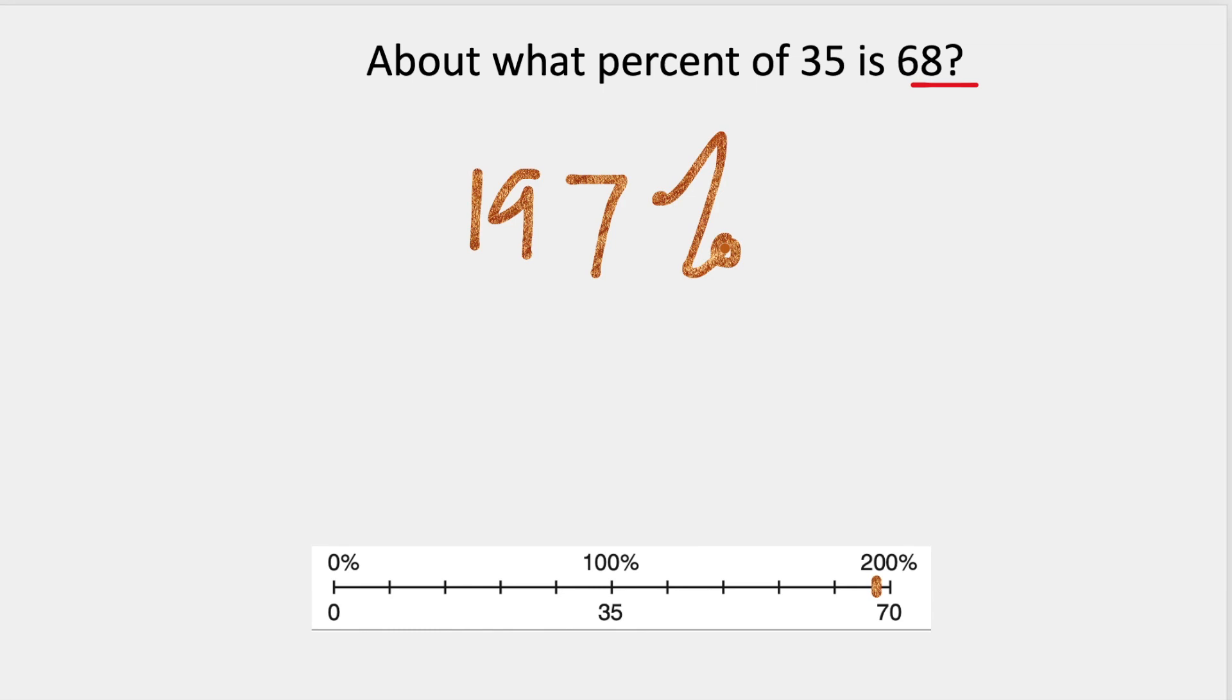And it's a good estimate because if I look at this number line, there's zero, this is 100%. If I double it, it's 200%. So it's really easy to see if you relate it to a number line.